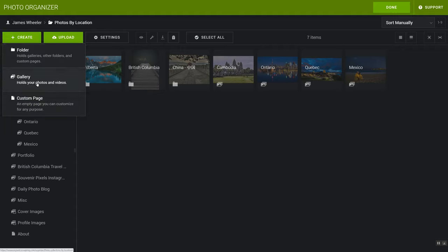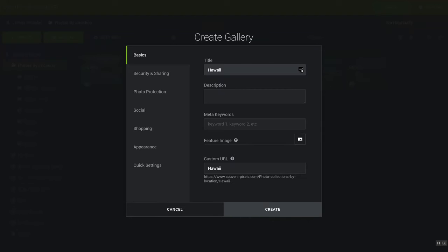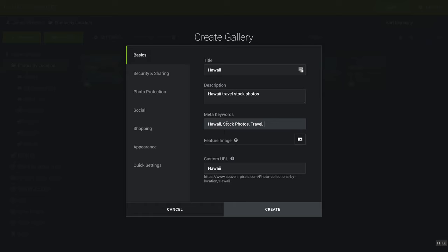So I'm going to go here and do photos by location and I'm going to create. This time I'm going to create a gallery and I call it Hawaii. I'm going to add some keywords in the description. The way that Google works these days, I'm not sure how much that actually matters, but I still add them in. So travel, maybe the United States. And then for the URL, I'm going to do Hawaii travel. So you can customize that for SEO reasons.